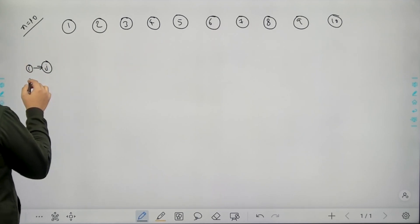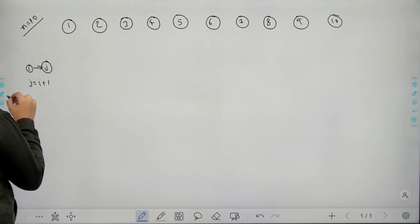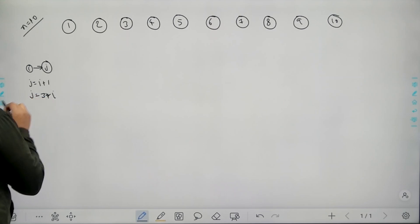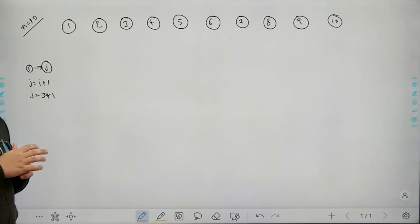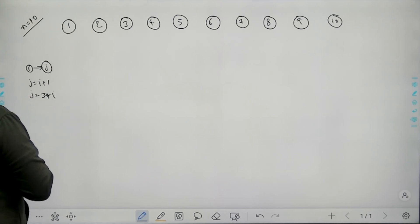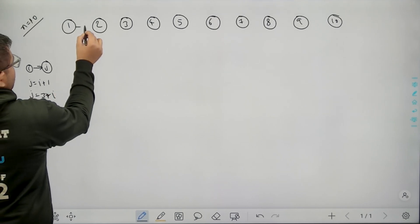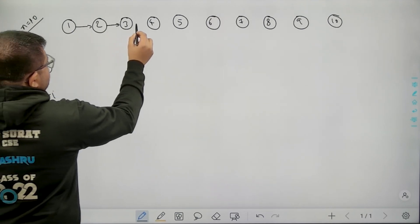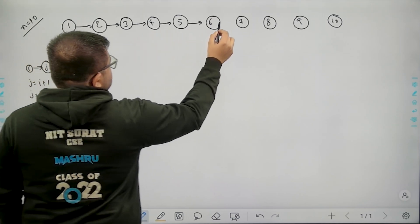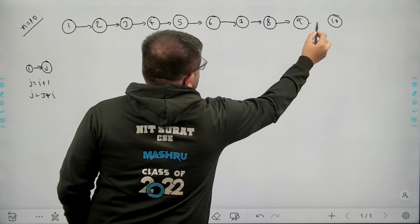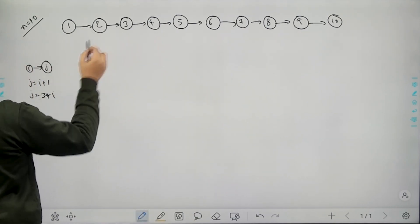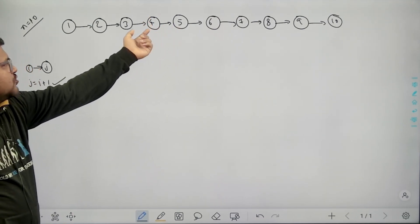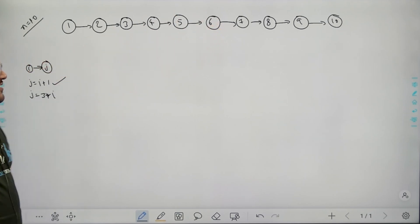There are directed edges in the graph only if j equals i plus 1 — meaning the value of j is 1 more than i — or j's value is 3 times i. If either of these conditions holds, there will be a directed edge from i to j. So from 1 to 2 there will be a directed edge because 2 is 1 more than 1. Similarly, there will be directed edges from 2 to 3, 3 to 4, 4 to 5, 5 to 6, 6 to 7, 7 to 8, 8 to 9 and 9 to 10, because all of these satisfy j equals i plus 1.